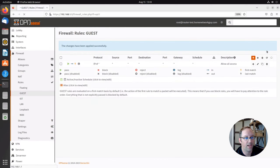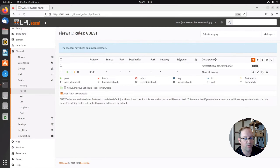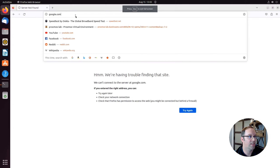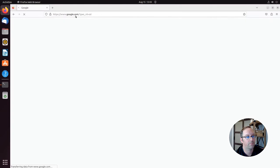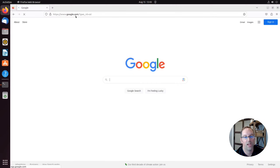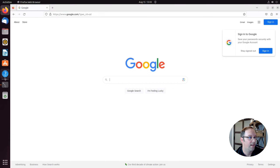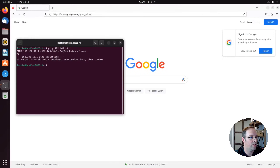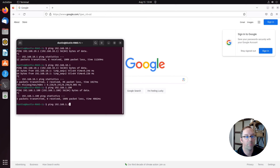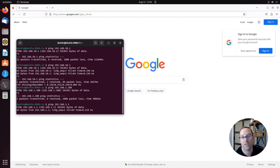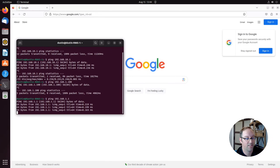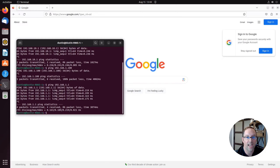Then we want to click apply changes. Now I'm going to switch back to my other machine. Let's try google.com again. As you can see, I can get to Google now. And I'm going to ping the gateway IP — I can ping it. Let's see if I can ping the other interface IP, which is the LAN. It looks like I can ping that as well. So it looks like I can ping now and I can get to my external networks.